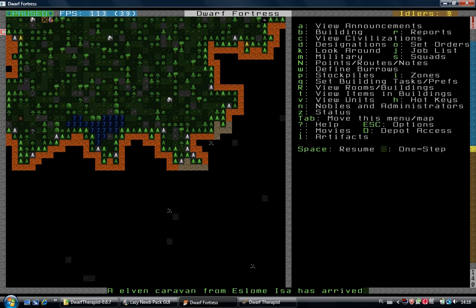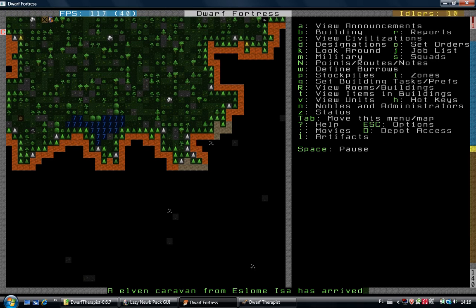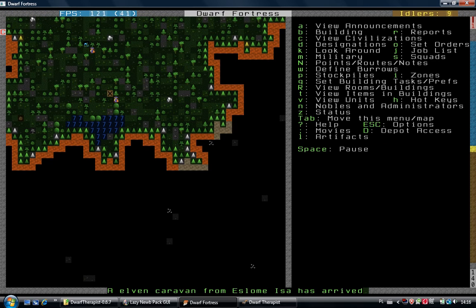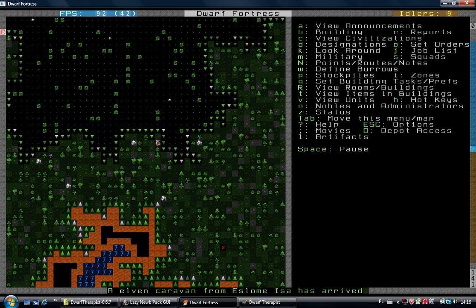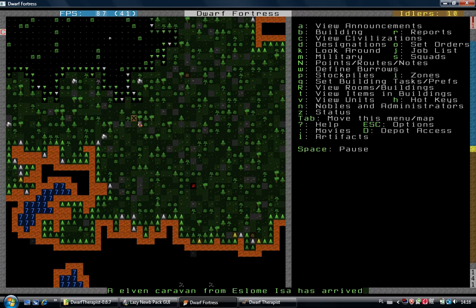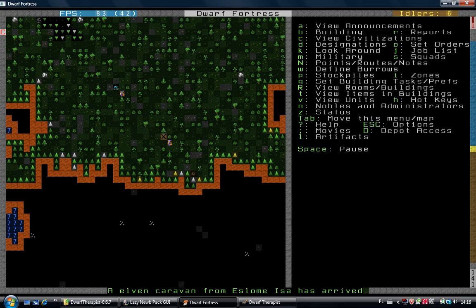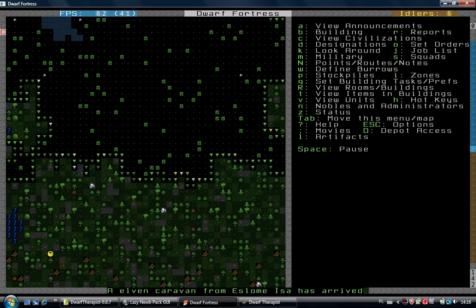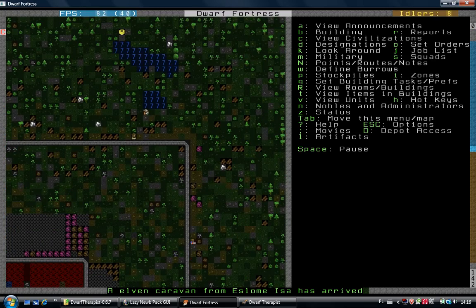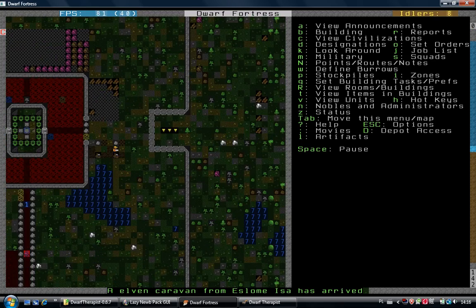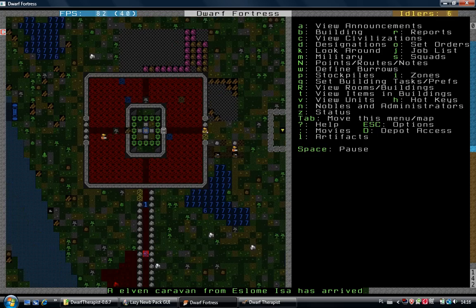But right now we've got elven caravan. Okay, we are prepared to welcome the elves, but we don't really like them. They have no iron, so they won't give us any weapons, armors, or anything useful. But let's hope for some exotic animals.